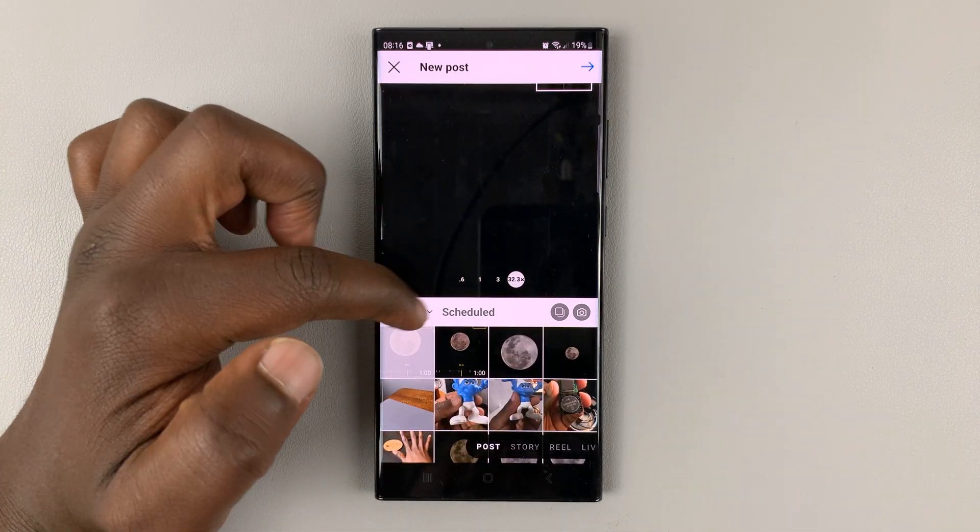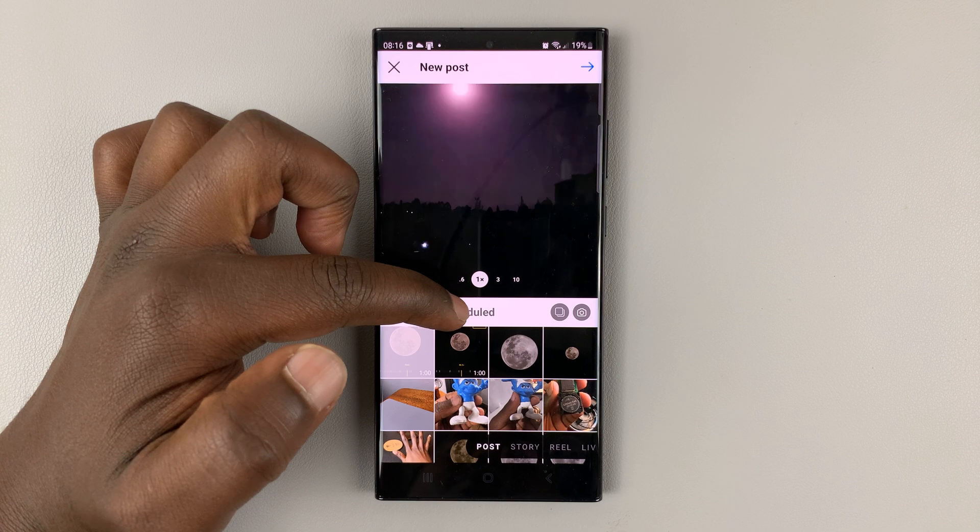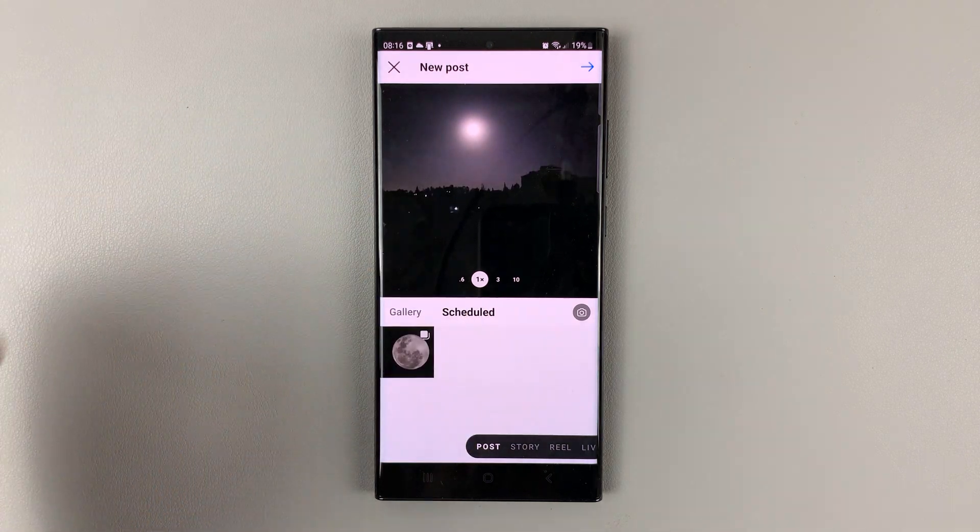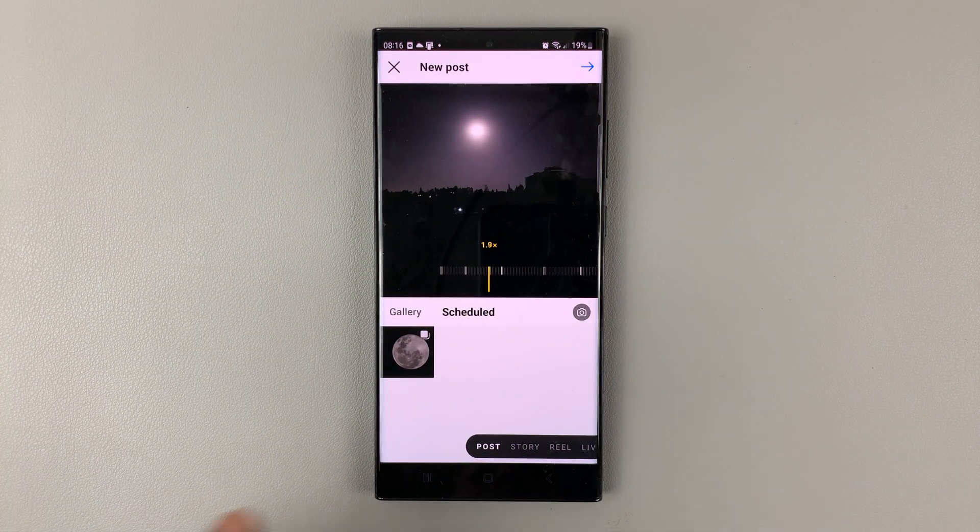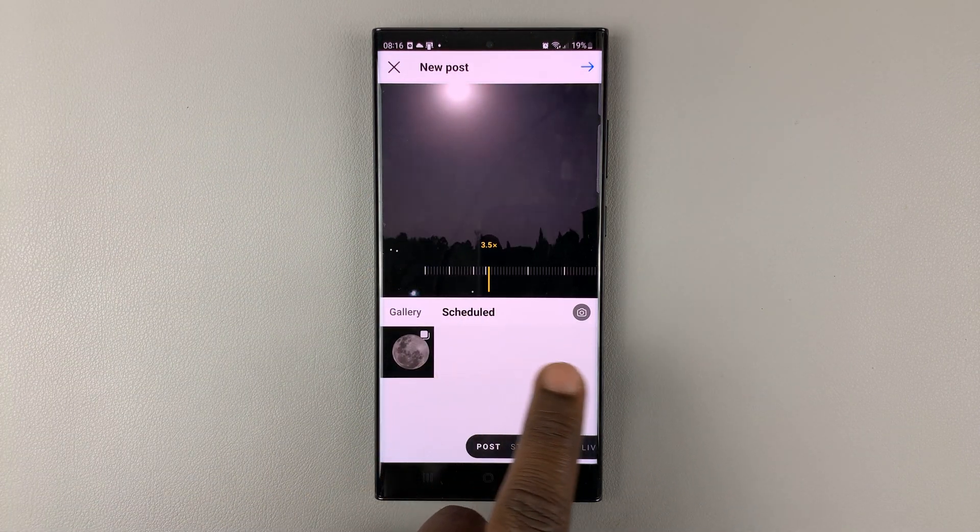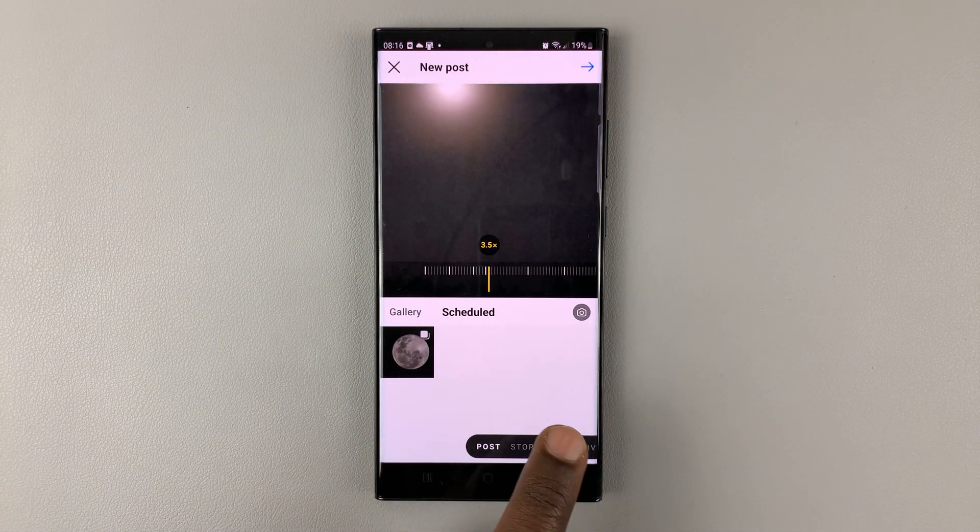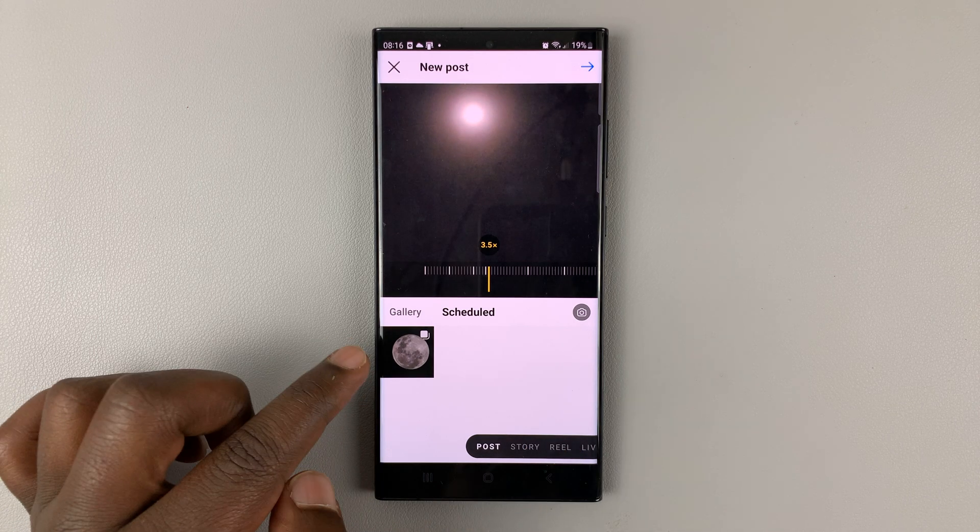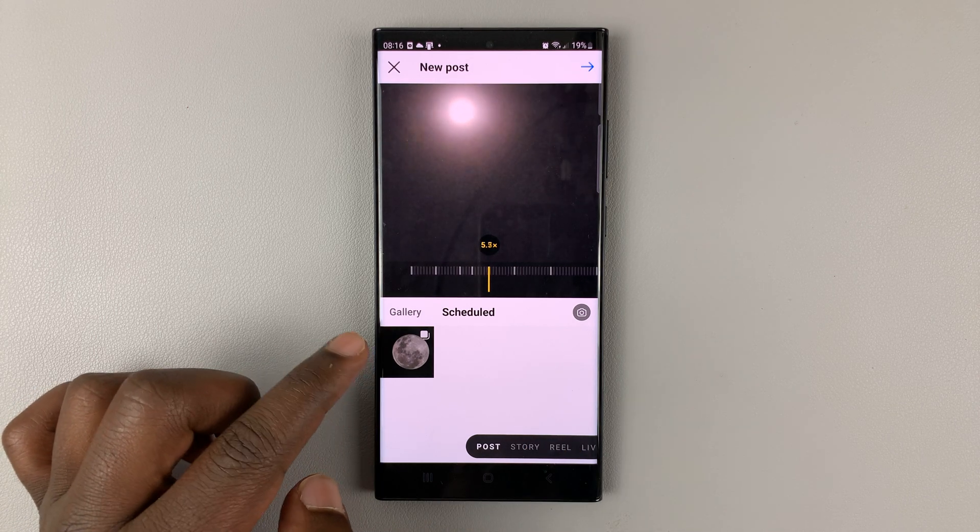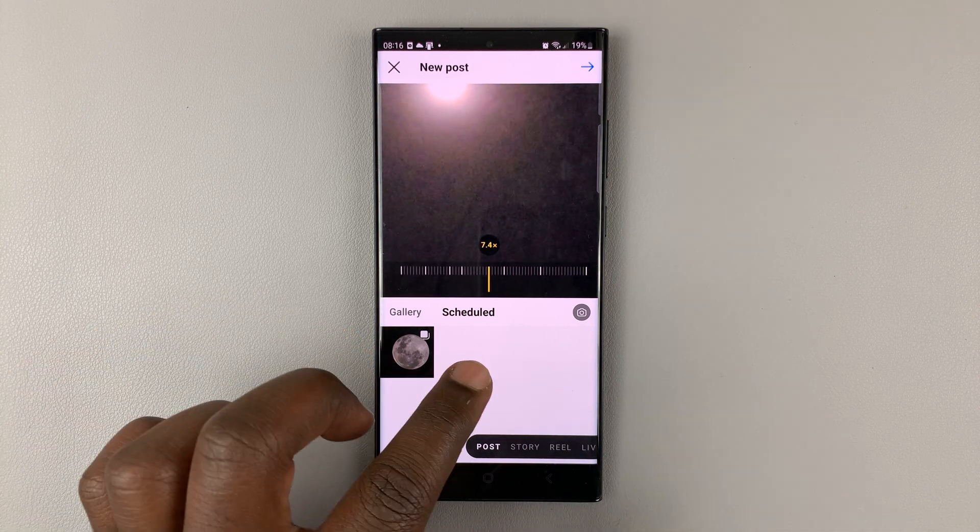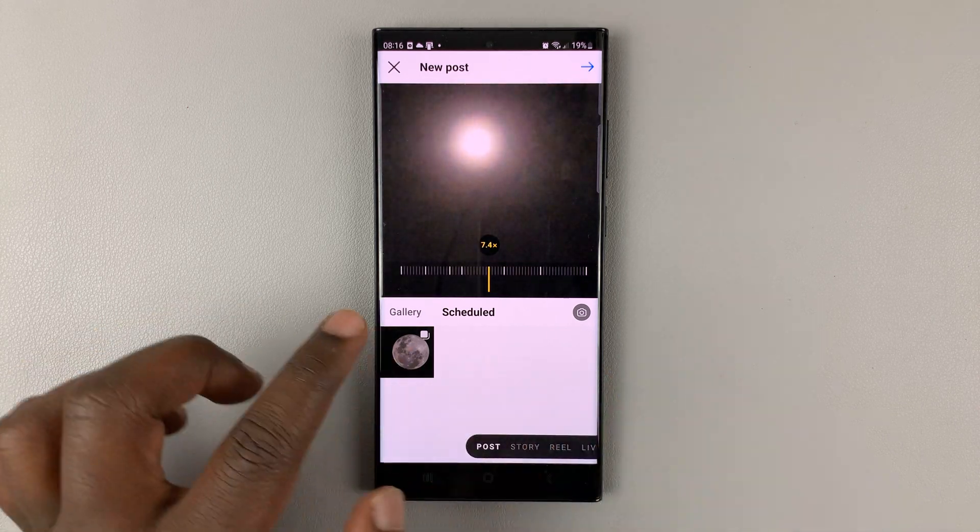But then next to gallery, you should see scheduled. Tap on that and here you should see all your scheduled posts. Now I only have one, but if I had more, they'd be listed here.